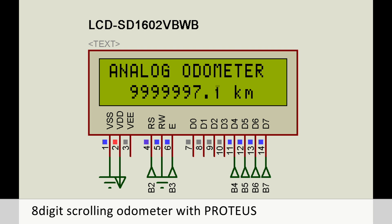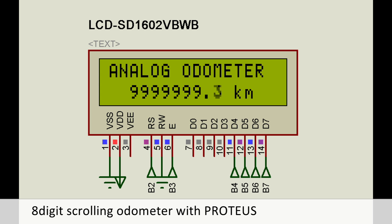This is an introduction movie about 8-digit scrolling characters with tiny code. I programmed it using MicroC compiler. Finally, the code will be very simple and tiny.